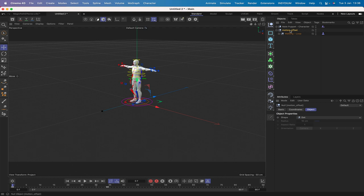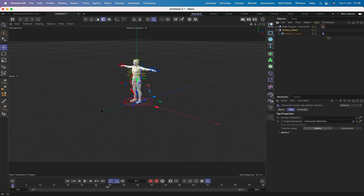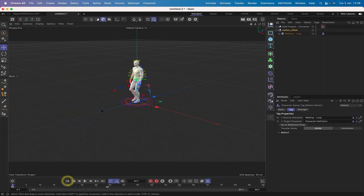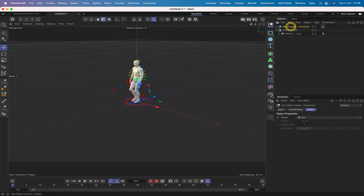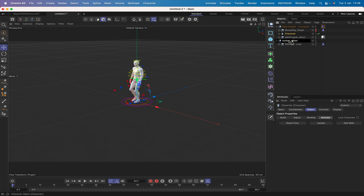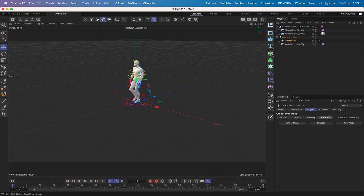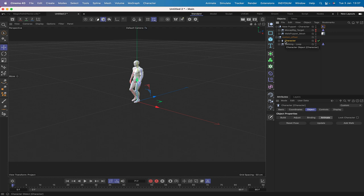The next thing is to assign the walking loop to the character. We select it, drop the walking loop into the source character, and it snaps into place. Playing the timeline shows the character walking on the spot. To fix that, we drop the character into the motion offset so he actually walks. We'll then switch the rig to invisible so we can just see the man.